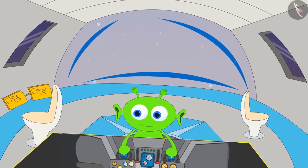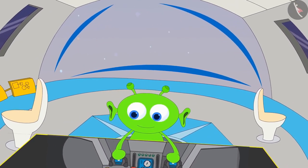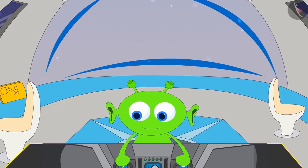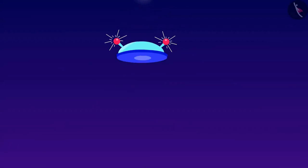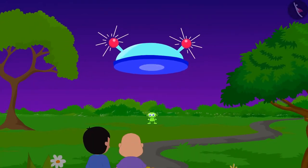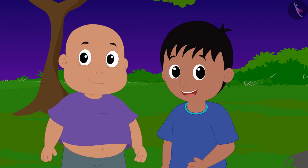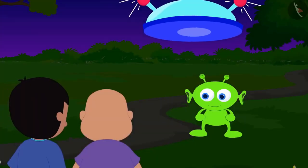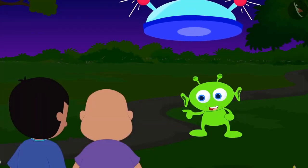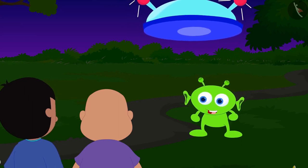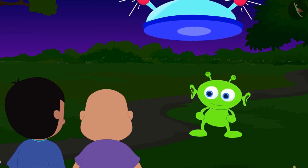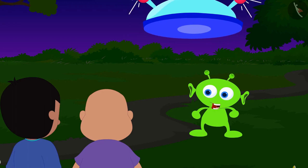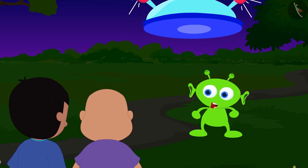The alien is going to meet Raju and Bablu today with his flying saucer. Raju and Bablu were playing in the park when the alien also reached there. Raju and Bablu are very happy to see the alien. The alien told them that today he will take them to a unique world, but he has one condition: Raju and Bablu will have to solve two of his puzzles.